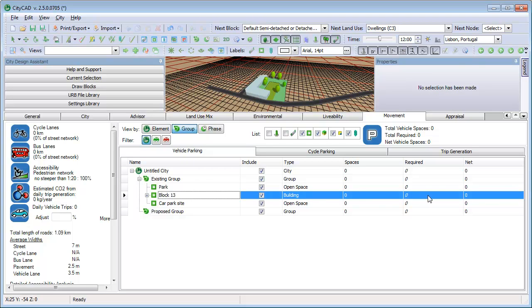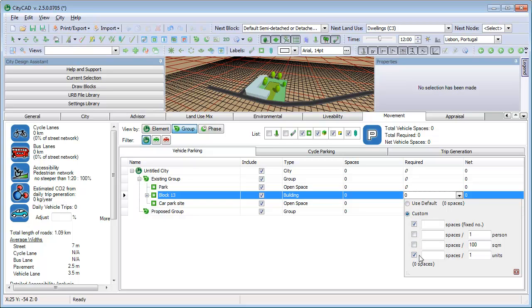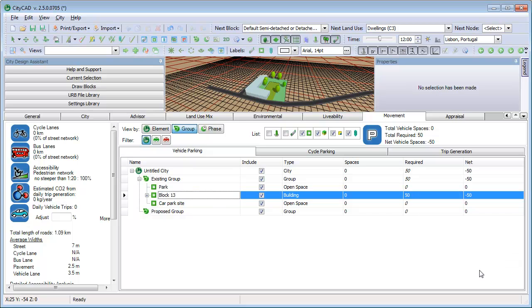We can start by typing in the vehicle parking requirements. For example, we can say that the parking requirements are one space per unit. Below, in brackets, we can see what the total is for this block based on the requirements you have set. Press Enter and the settings are applied onto the block and the total number of required parking spaces is displayed.